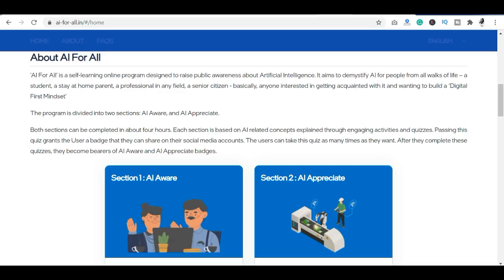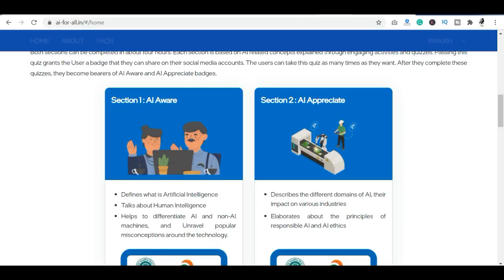You can see two sections: AI Awareness and AI Appreciation. The AI Awareness section covers artificial intelligence, human intelligence, non-AI machines, and misconceptions about AI — which is very important because people have many misconceptions. The AI Appreciation section covers principles, responsibilities, and AI ethics.